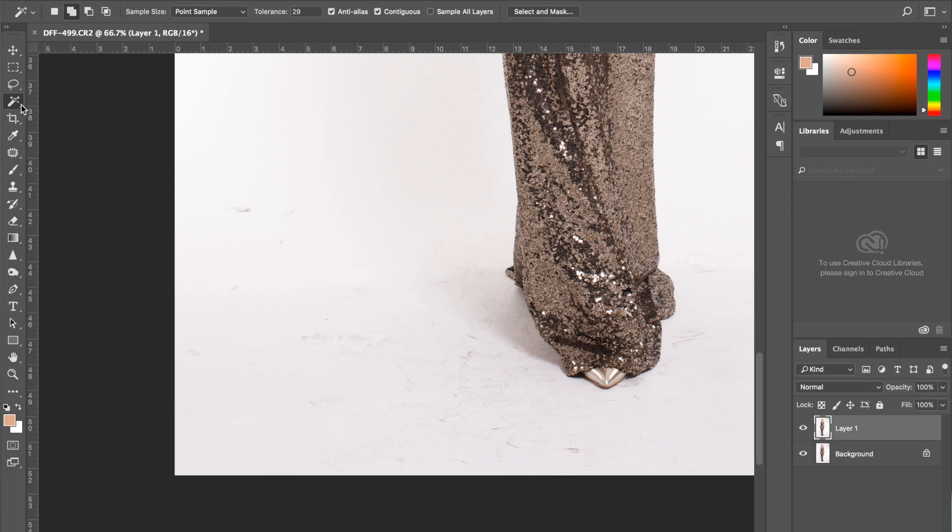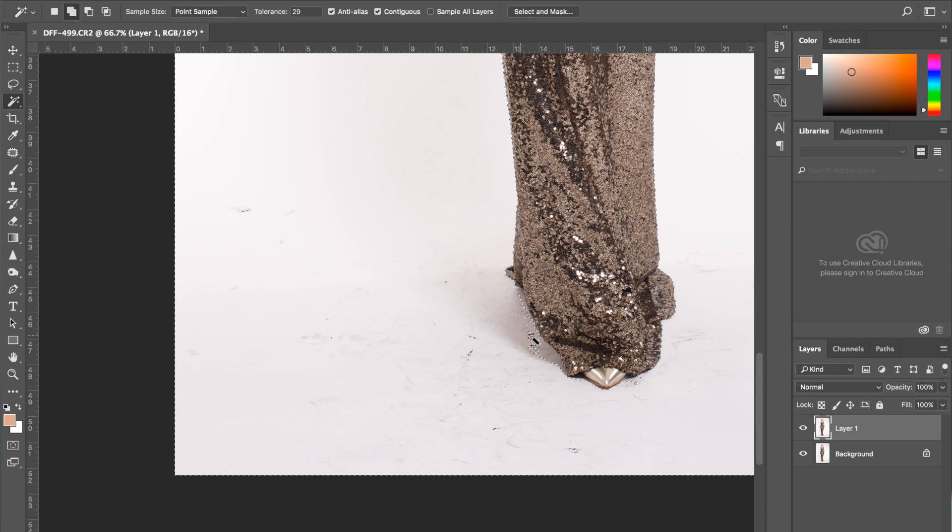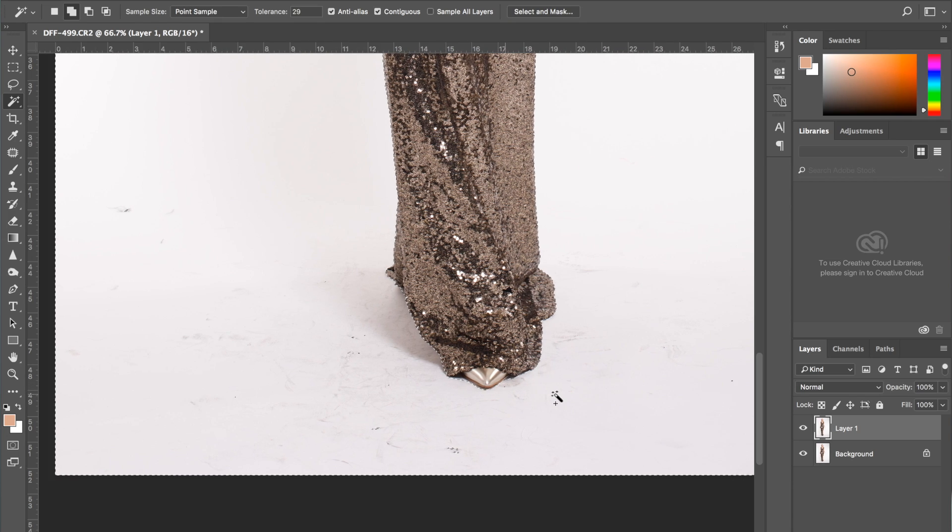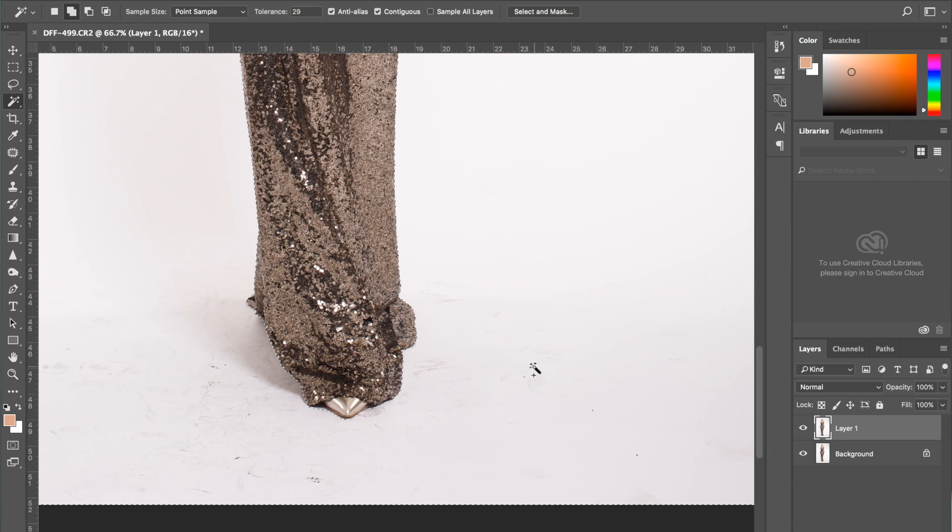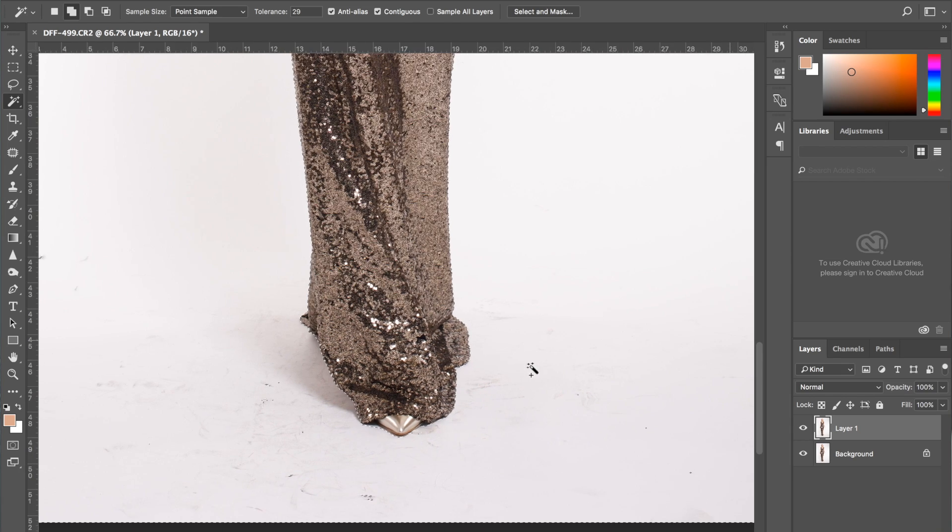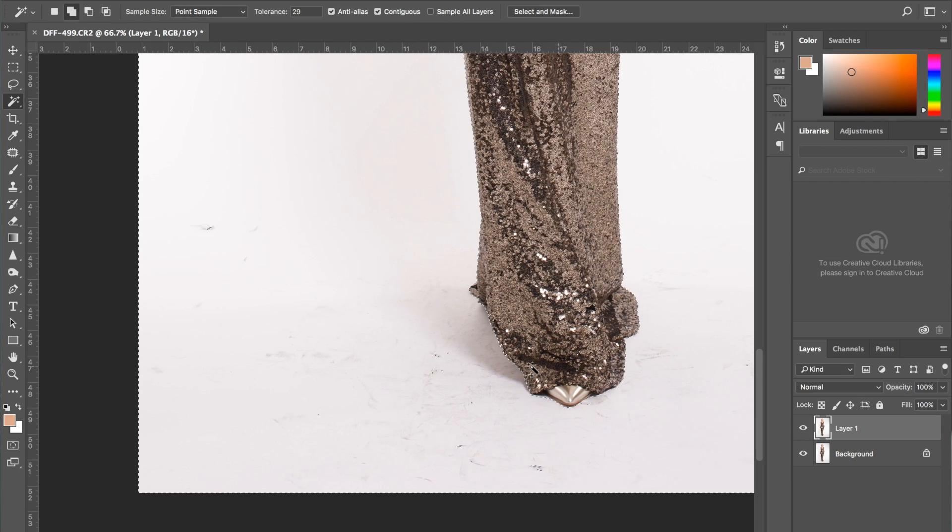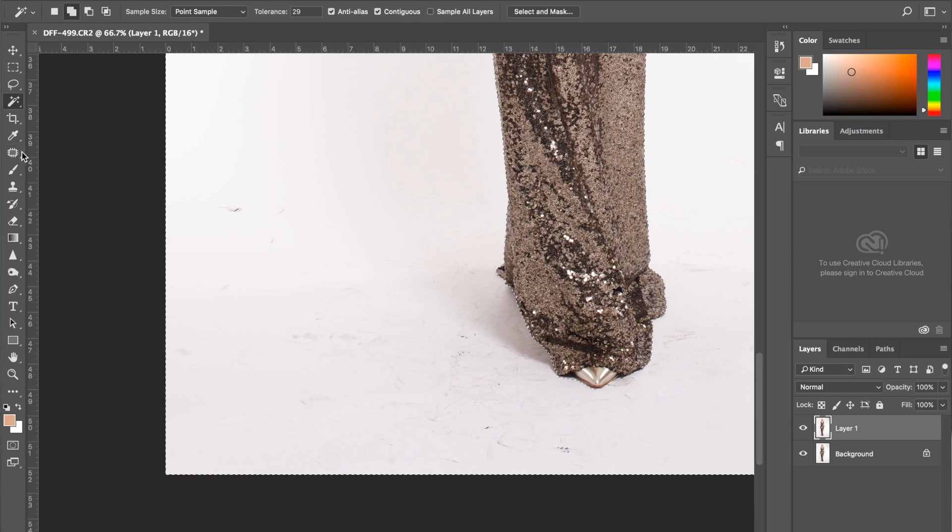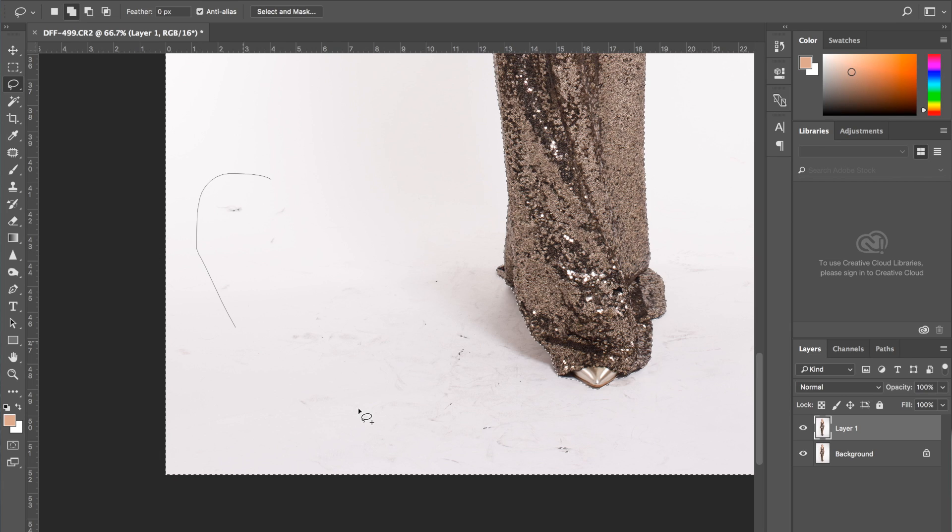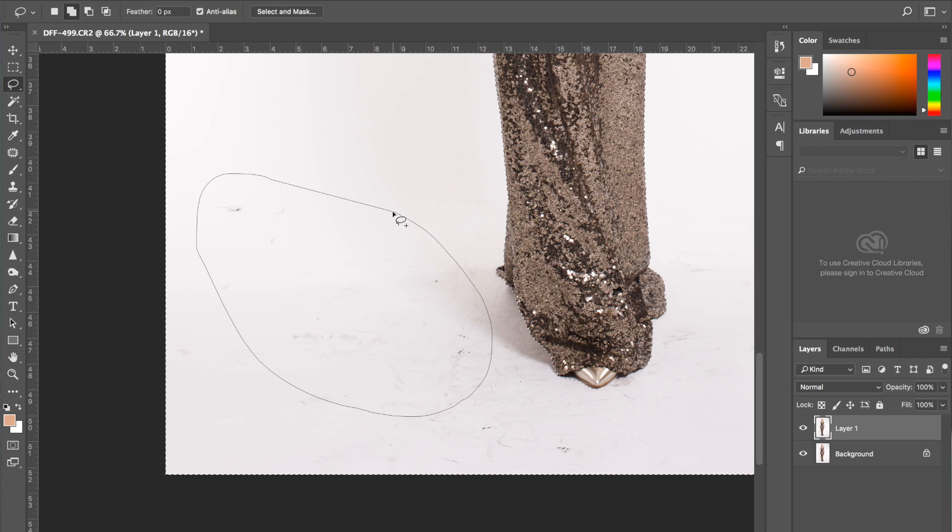Now I'm going to select the entire background using the magic wand tool just to be quicker. I'm just selecting all the white part. As you see, I'm on tolerance 29. The color is white so it's easy enough. Then I'm going to grab my lasso tool and just go over any areas that haven't selected. I find this is the quickest way to go about it.